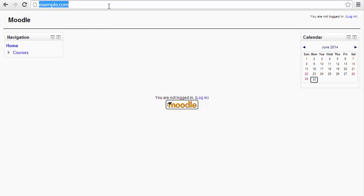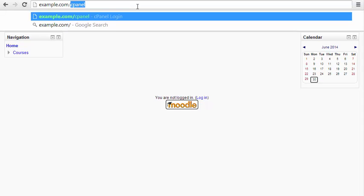I'm going to start - you see I have my Moodle site pulled up here. I'm going to start by logging into the admin dashboard.